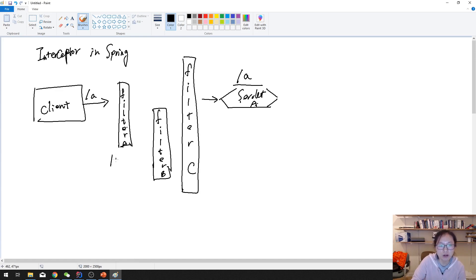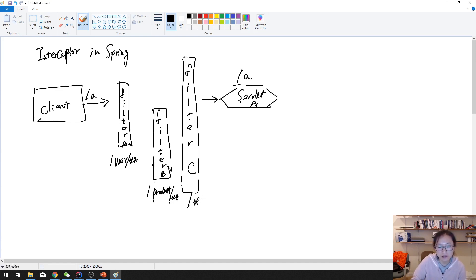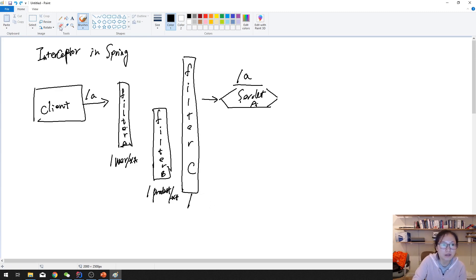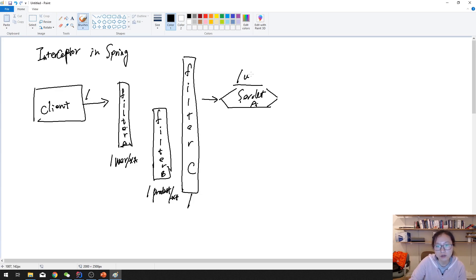Suppose this one we call user slash asterisk, this one is called product slash asterisk, and this one we give slash to match all requests. Let me change a little bit here — this one we change the URL to be user-add, and this one we make a call to user-add.